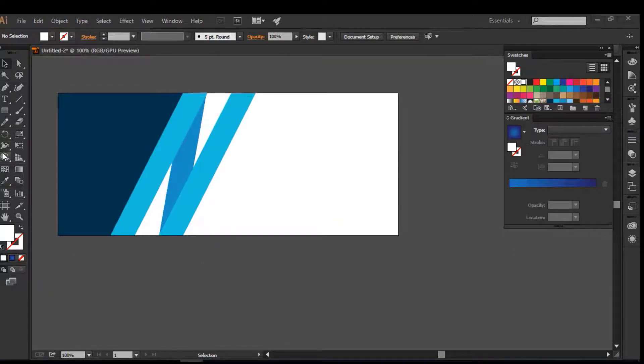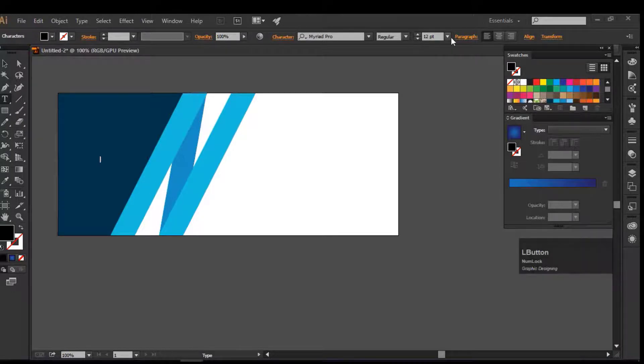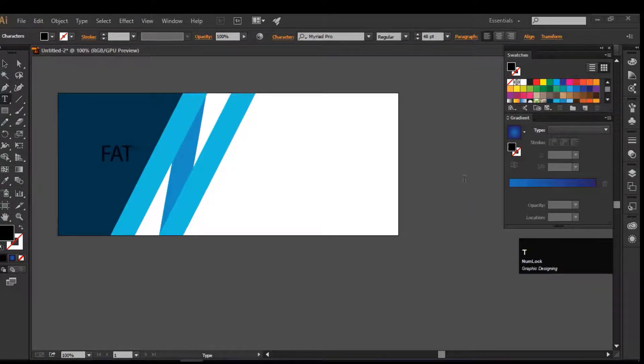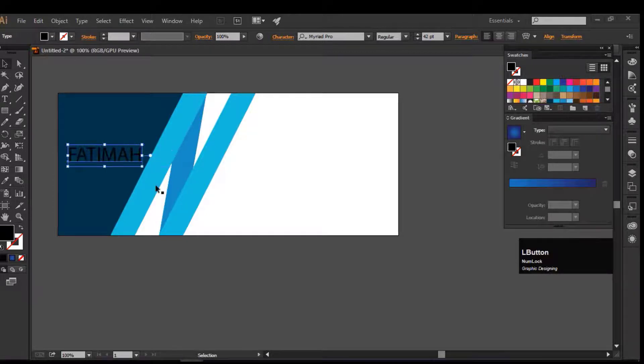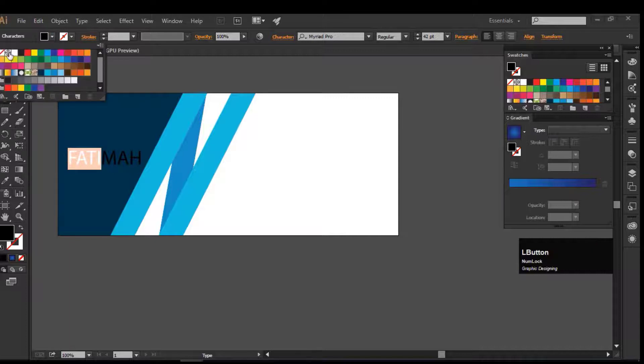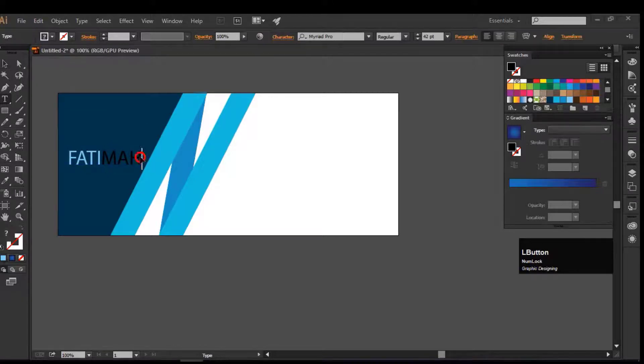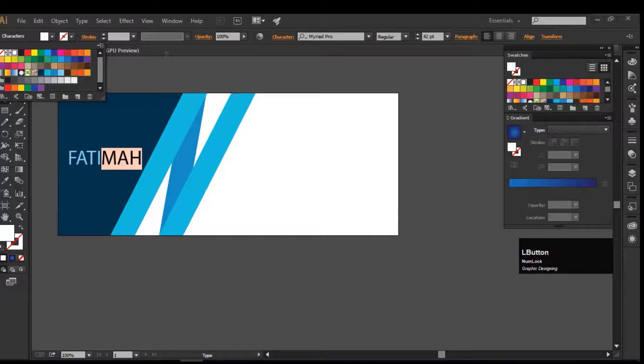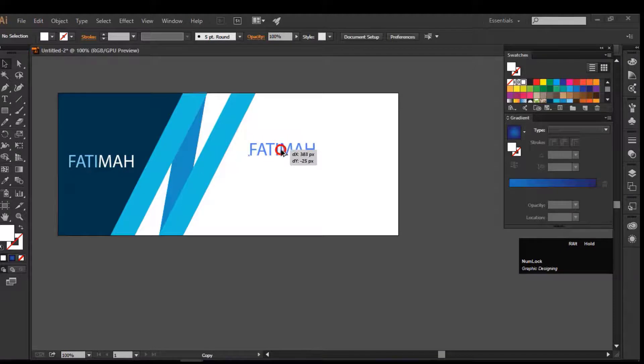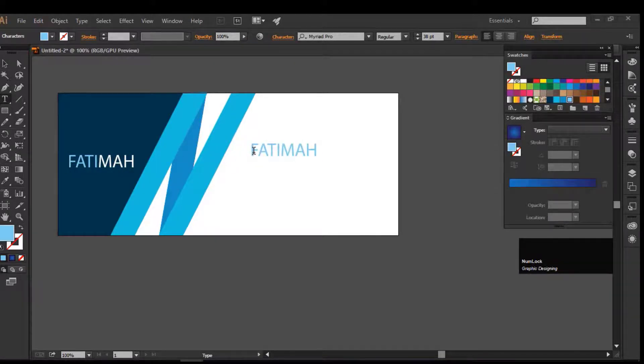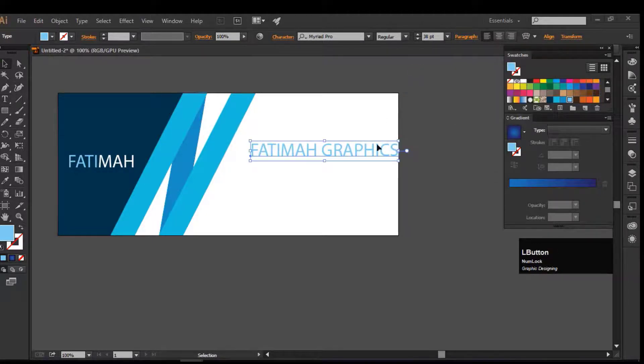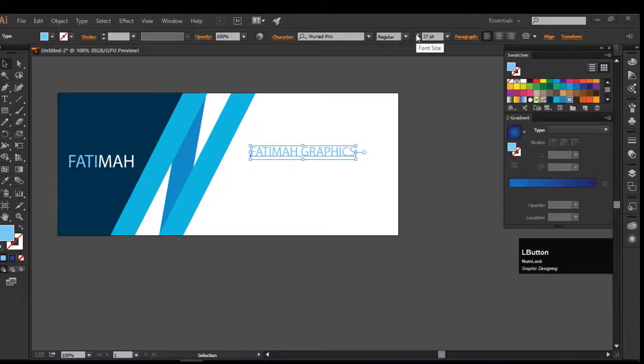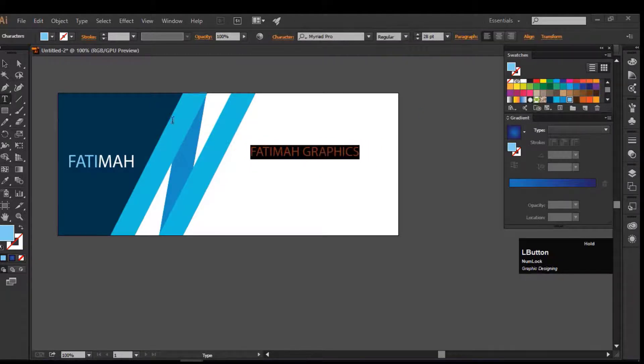Now add the text. Select Type tool, increase the size of the font, adjust it on the artboard, change its color whatever you like. Now to duplicate the text, hold the Alt key and drag it. You can type anything according to the banner design. Decrease the font size, change the font color.